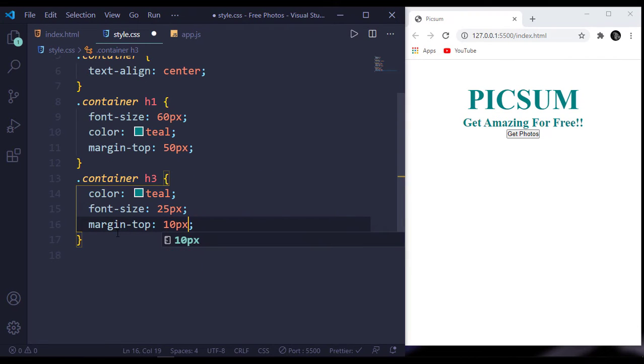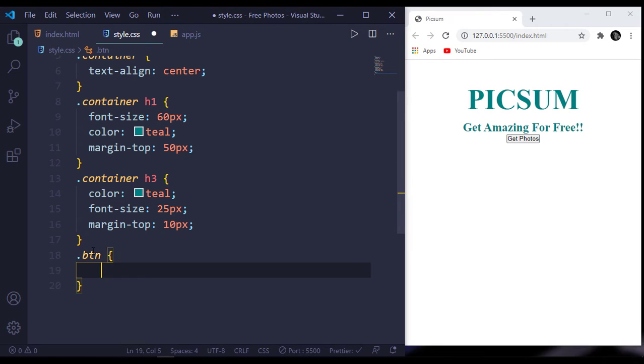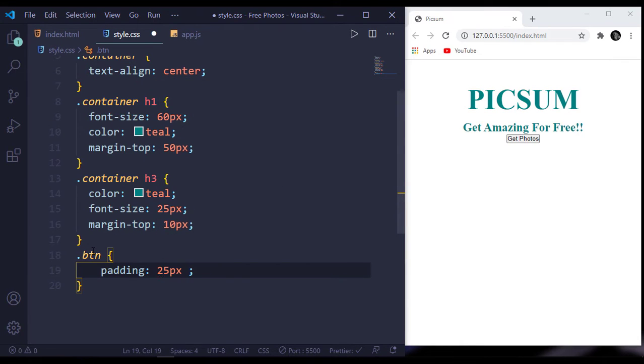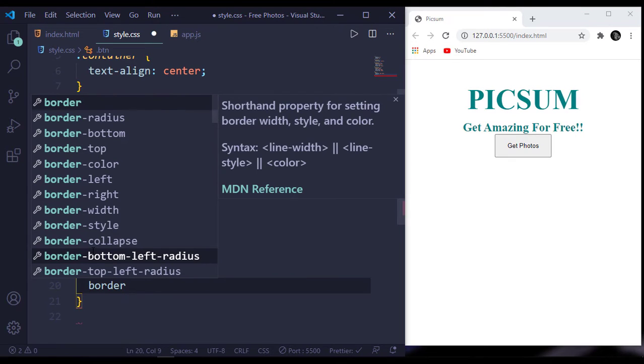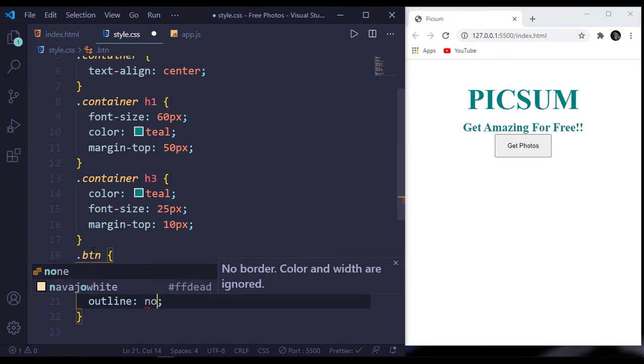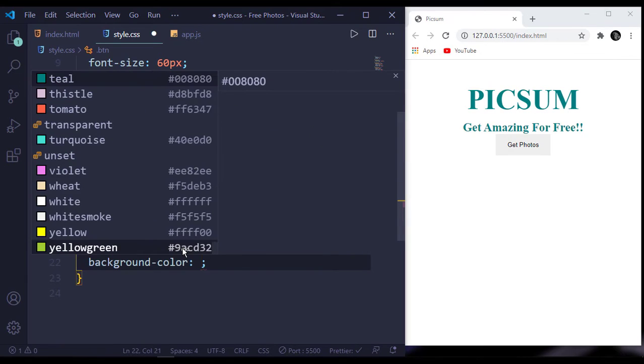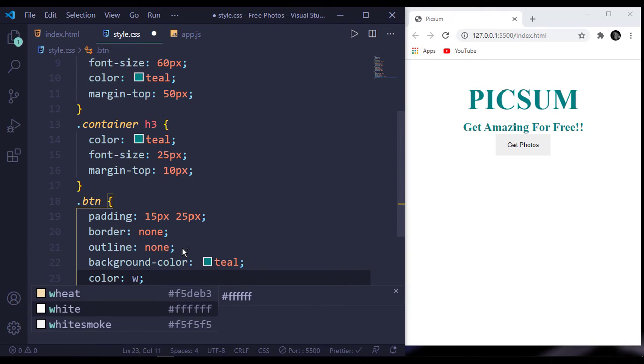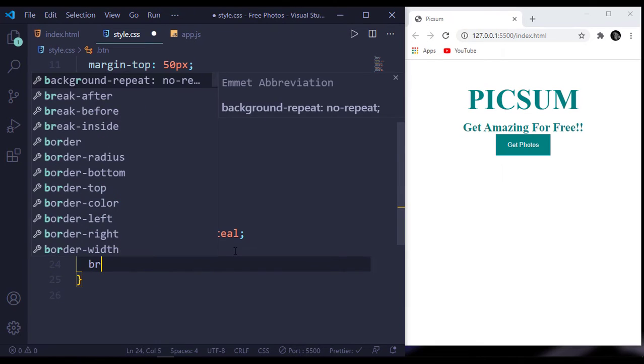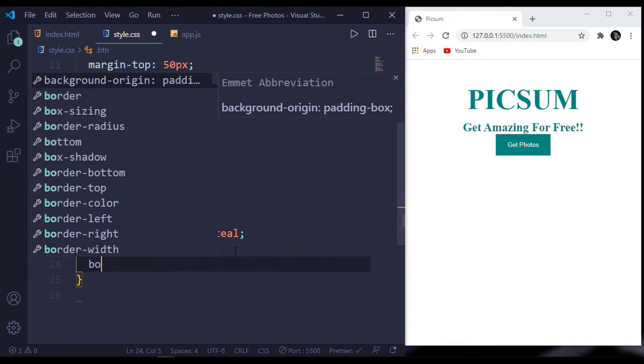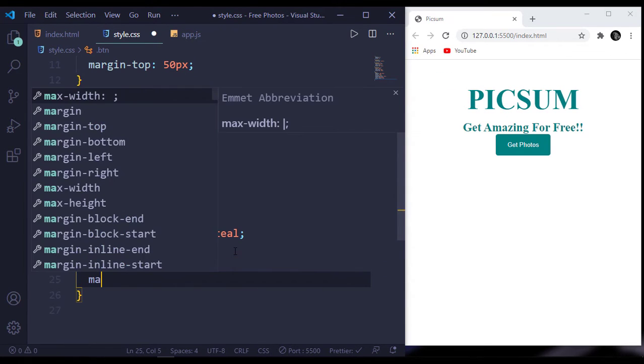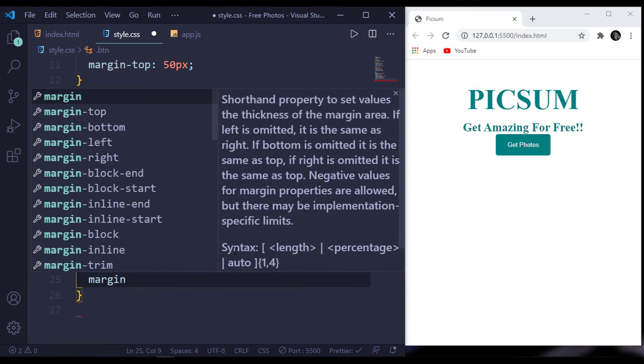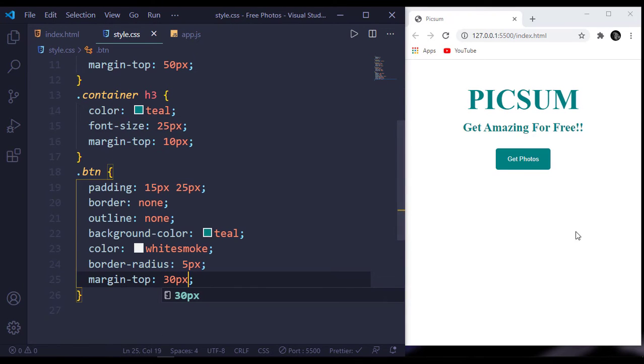Now target our button. This has a padding of 15 pixels top and bottom and 25 pixels left and right. Border will be none and outline will be none. Background color should be teal and it has a color of white smoke. Let's add a border radius of 5 pixels and margin-top of 30 pixels.